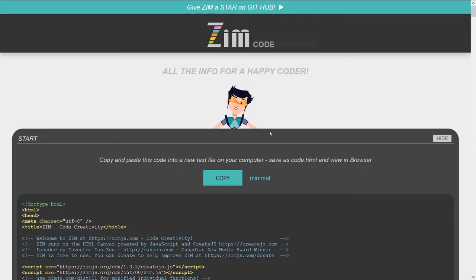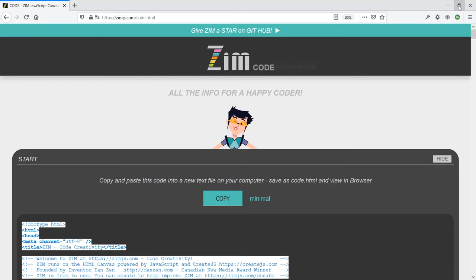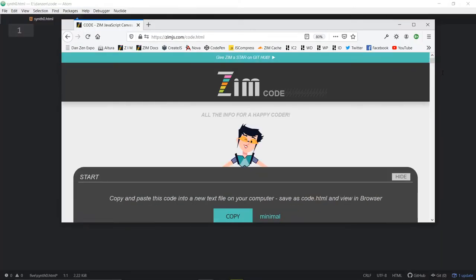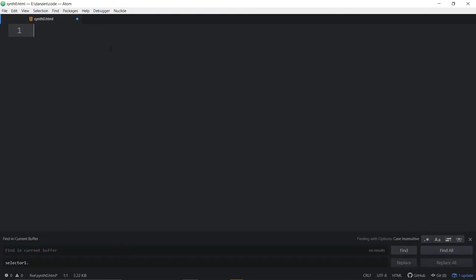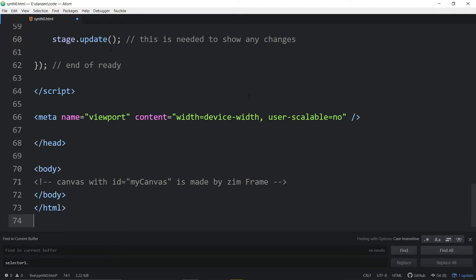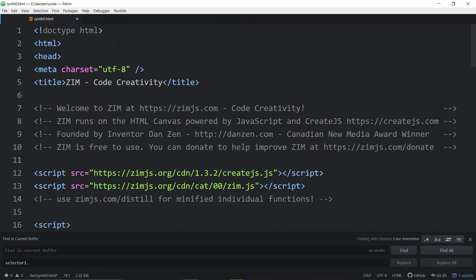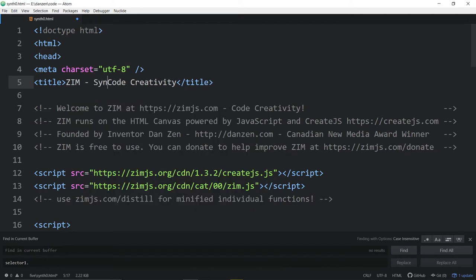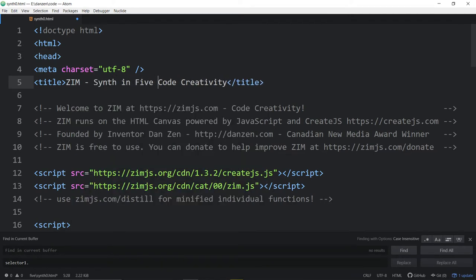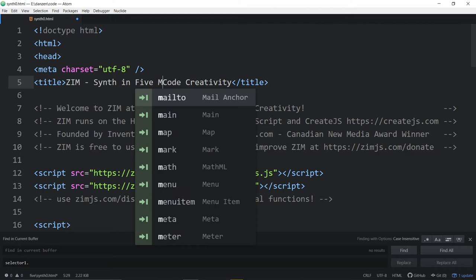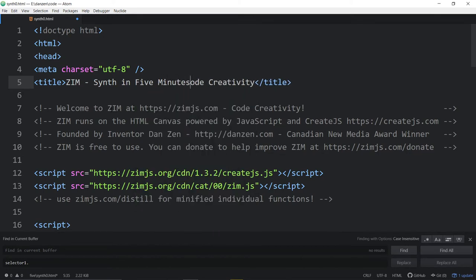So we'll go into the code section here, hit copy that template, reduce this down, and we shall paste the template into the search section. And we shall paste the template into Atom. Alrighty. And we'll call this a synth in 5 Minutes.